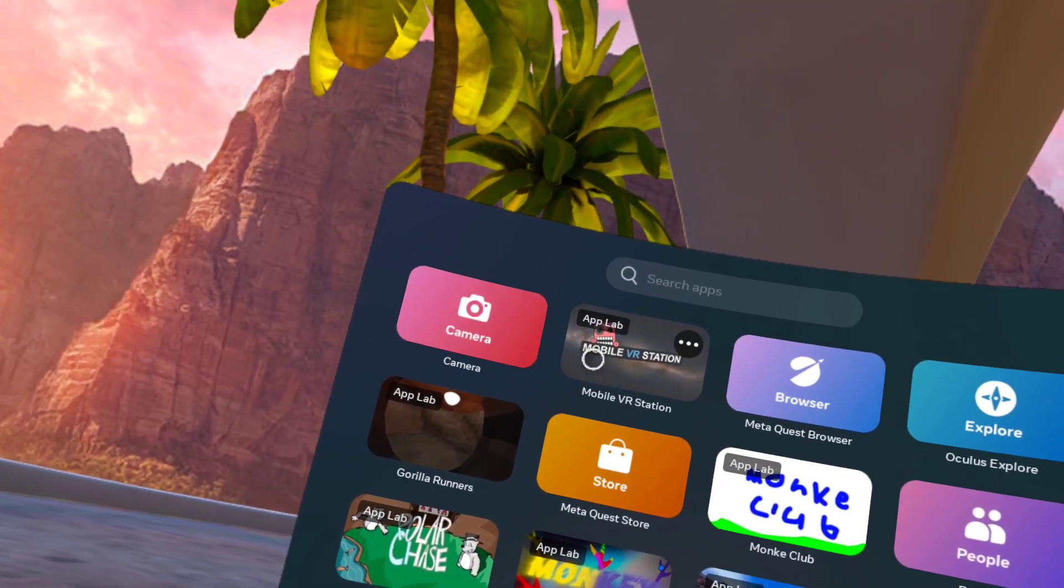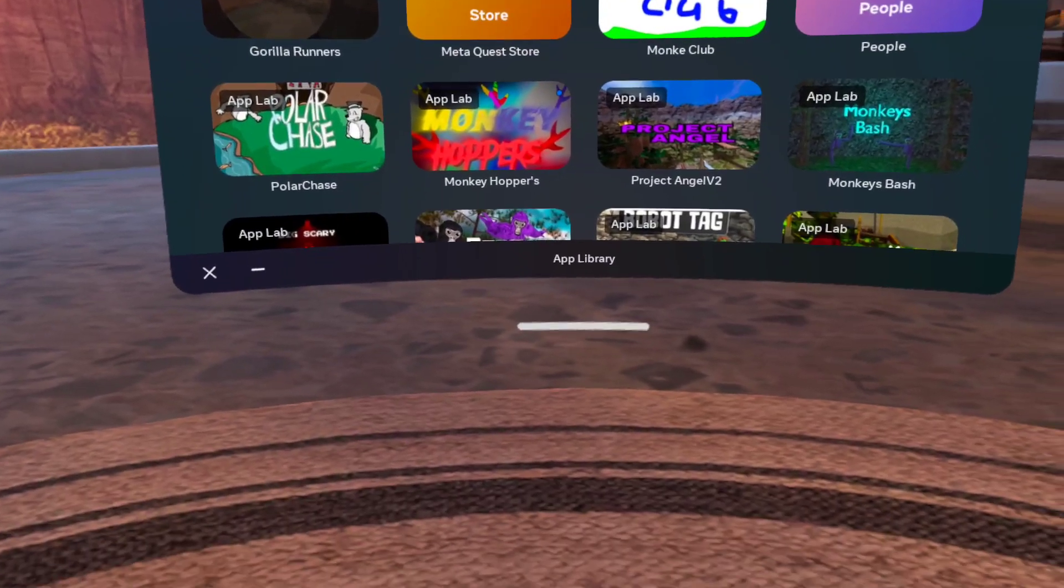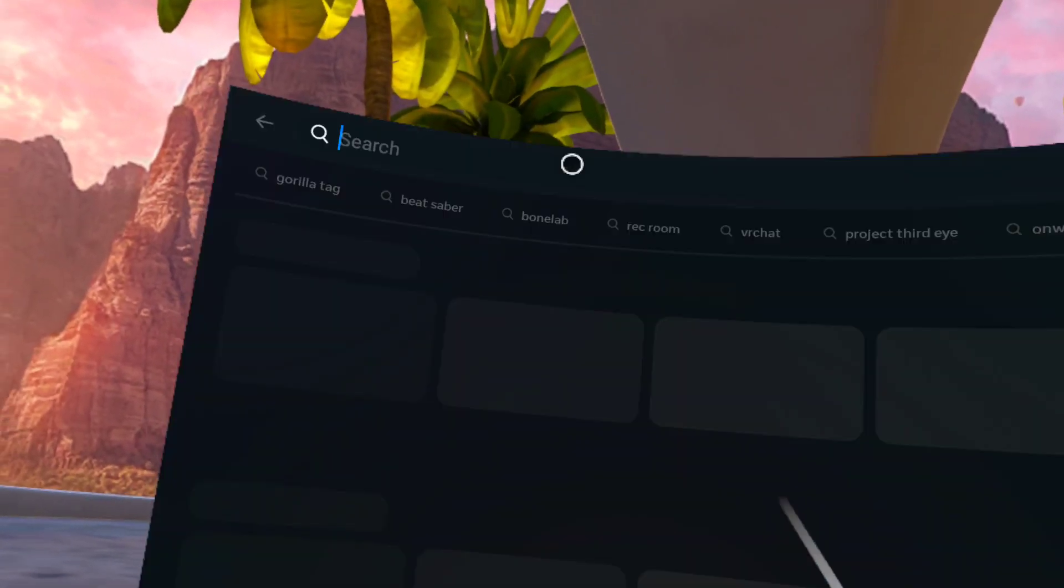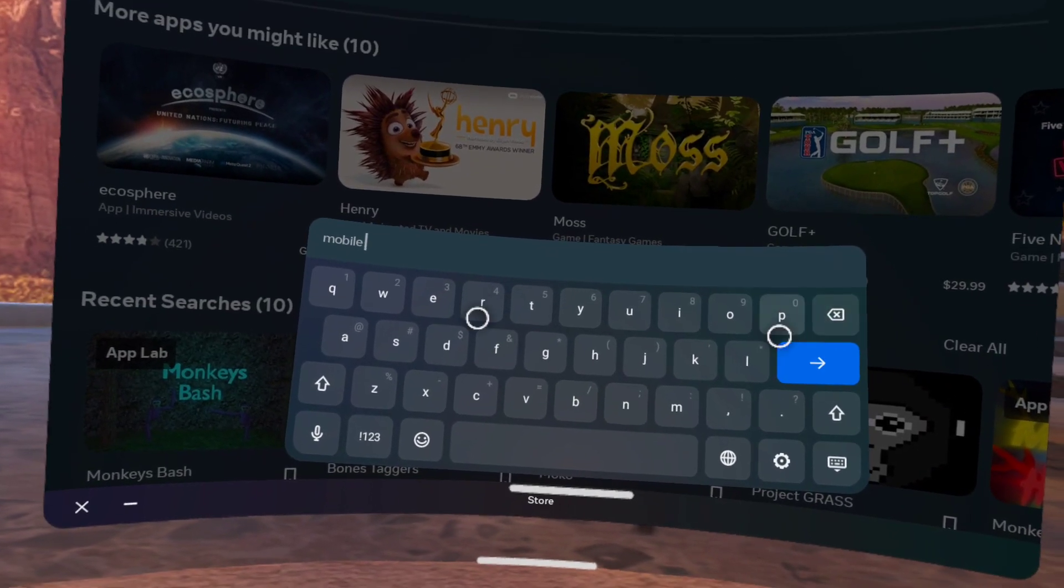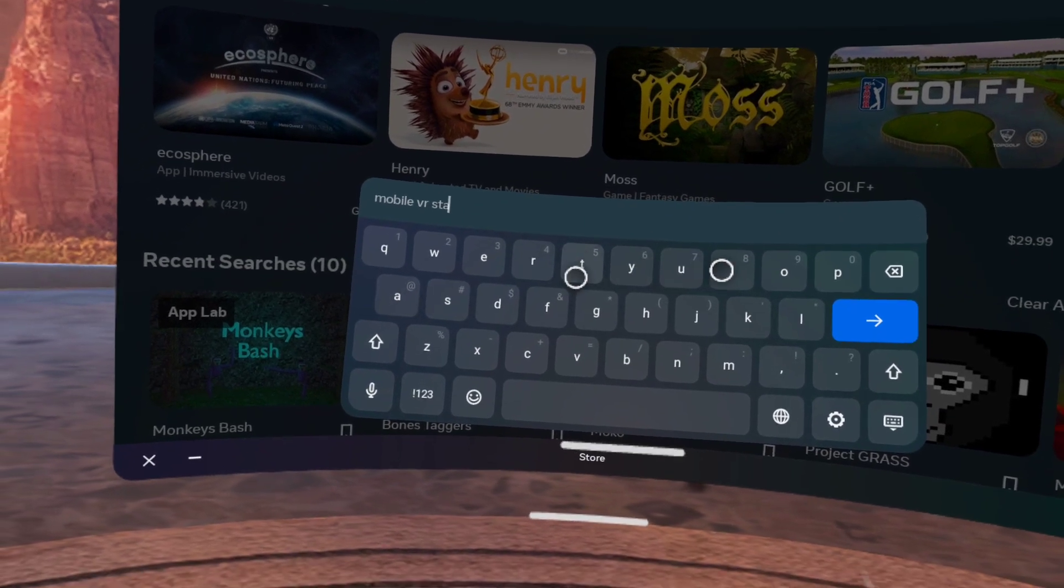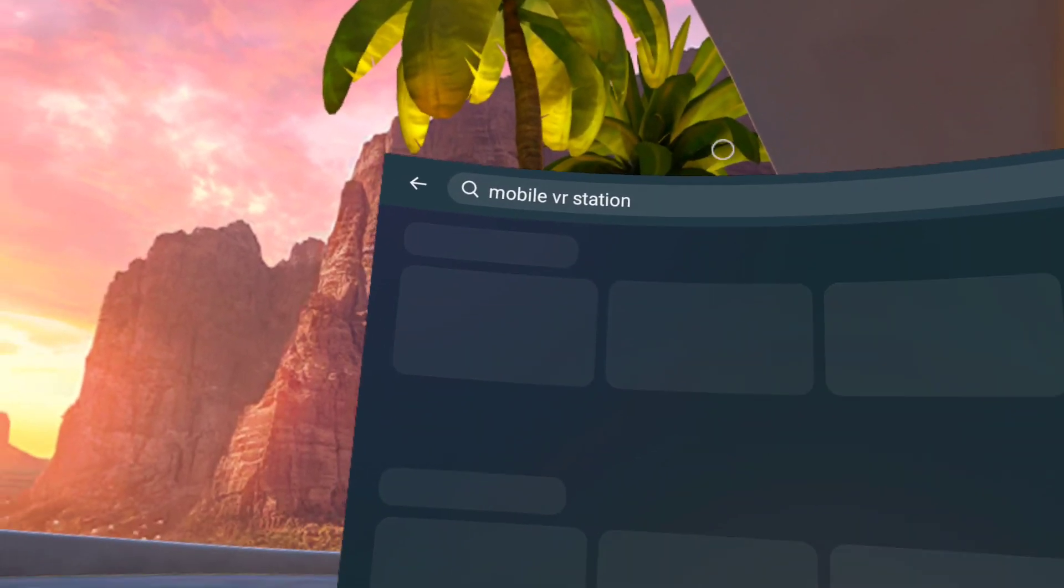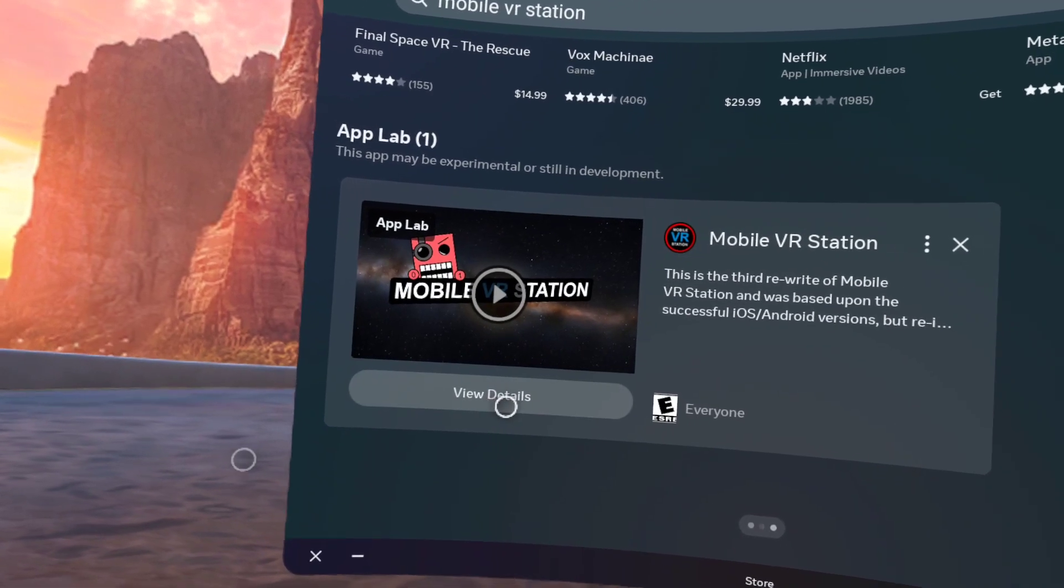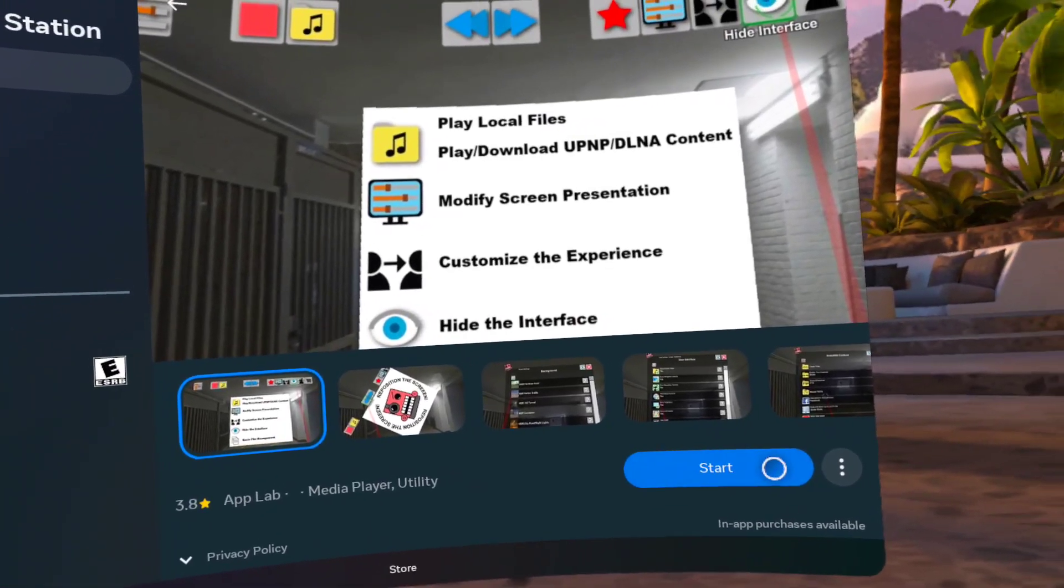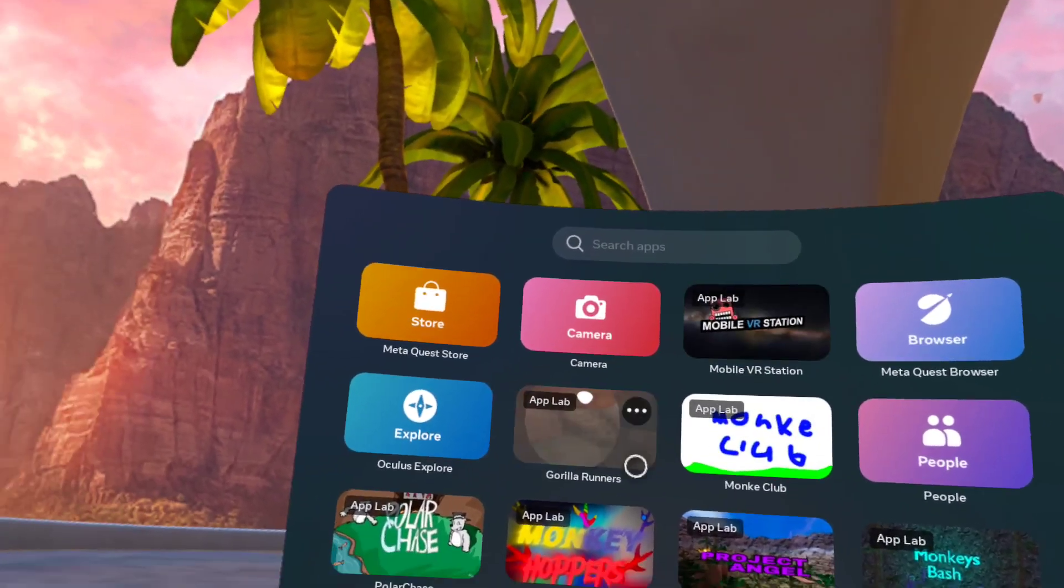First, you need to download this. It's free on App Lab. Search it up. Mobile VR Station. Yeah, once you search that up, it's right here. View details. Download. And you should get it. Just wait. And once you got it,